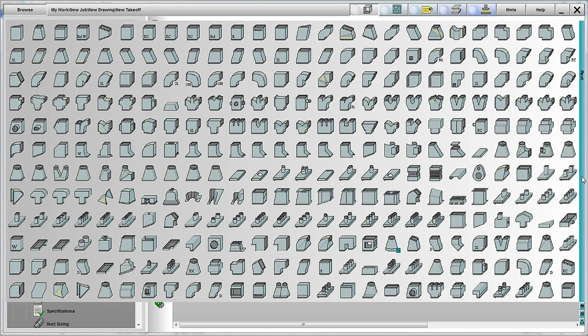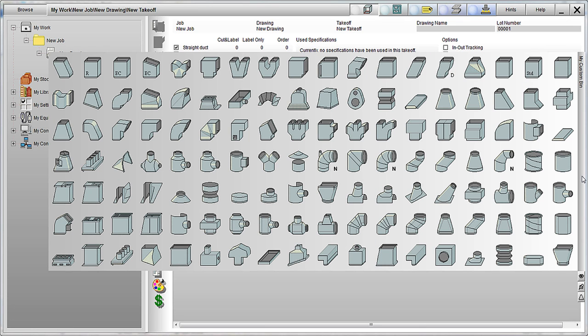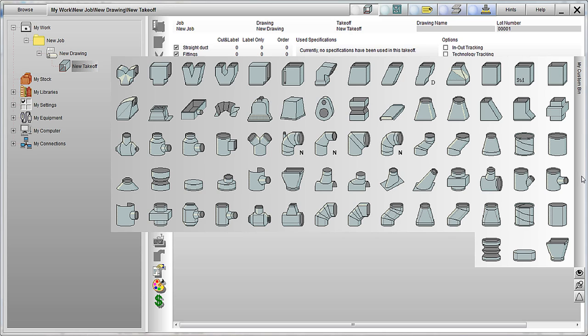This includes both single wall and double wall duct, virtually anything you can imagine. Each fitting can easily be placed in any number of custom bins you choose, allowing you to organize your desktop exactly to your preferences.